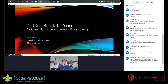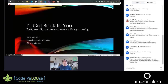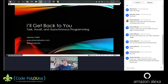My website is Jeremybytes.com. If you head out there, you will find slides and code samples, YouTube series and some other things that I don't have time to talk about today. If you scroll up to the very top of the chat, you'll find a direct link to the resources for this talk.